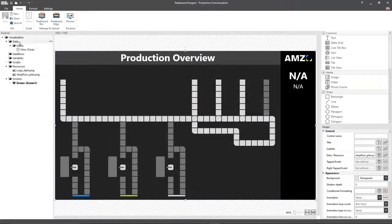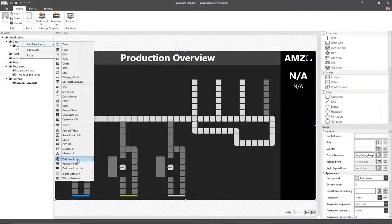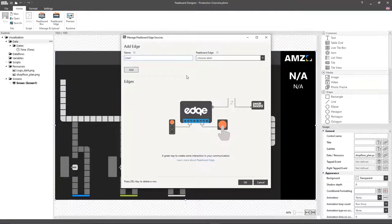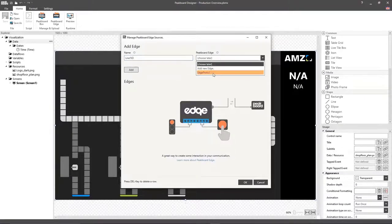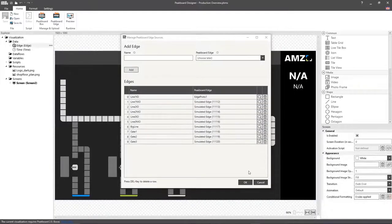Then, I'm going to create the PeakBoard Edge data source. Here, I'll add the PeakBoard Edge boxes by entering a name and then selecting the respective edge box. I'll start with the OK parts from line 1 and add it.